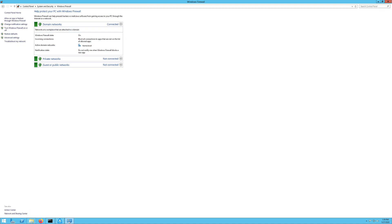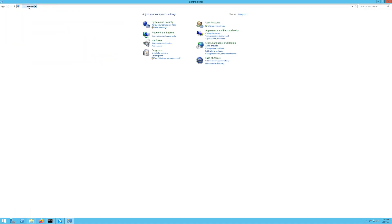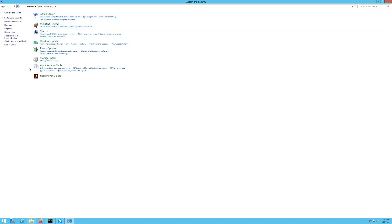So what you want to do here is go to your Control Panel. Everybody should know how to go there. If not, you can search in your search bar for Control Panel, and then go to System and Security. Then click on your Windows Firewall.